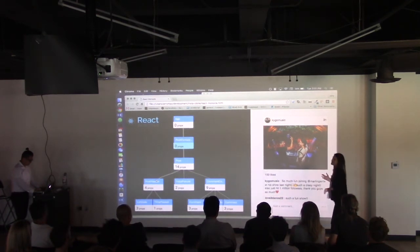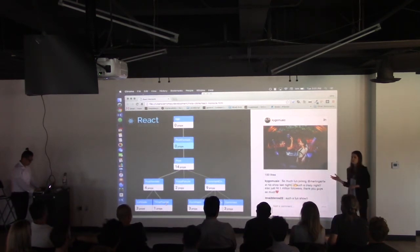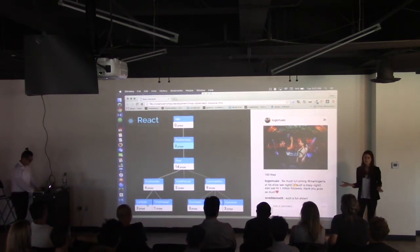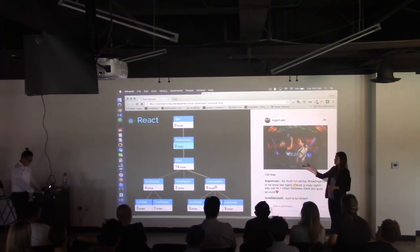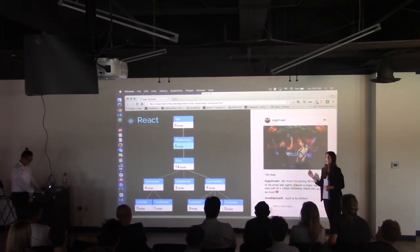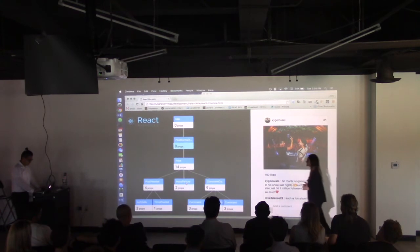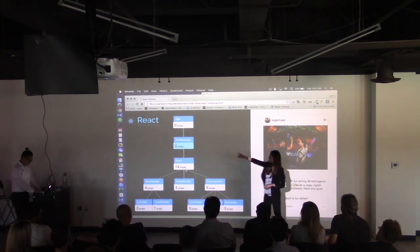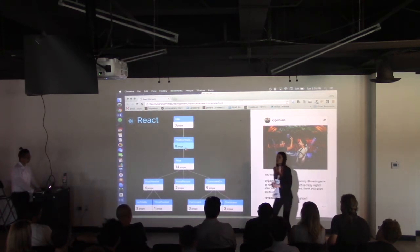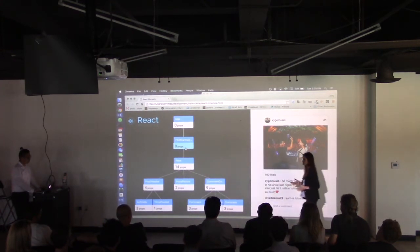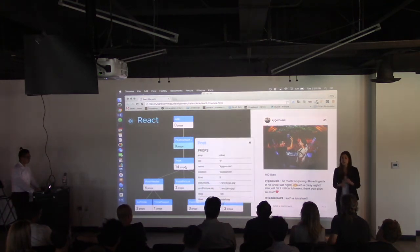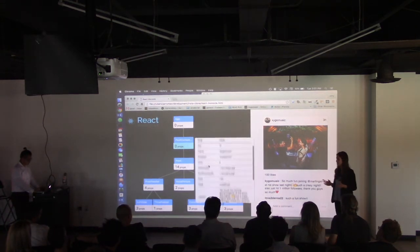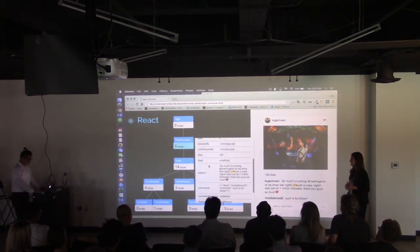If we look at the Instagram app itself, we can't immediately tell where state is held nor where props are being passed. If we look at our tree, however, we can clearly see where state lives, as those nodes are colored blue. Additionally, we can find out more information about state, props, and methods within each component by clicking on the node.